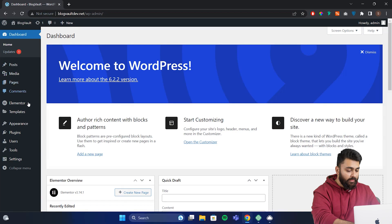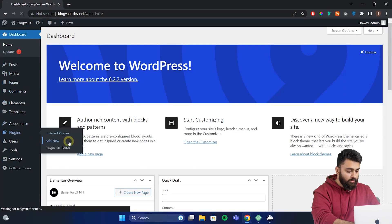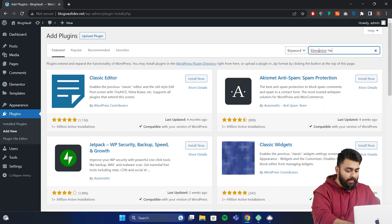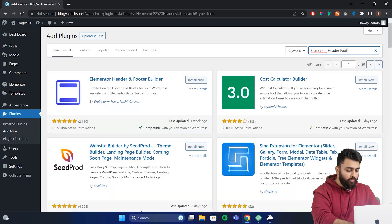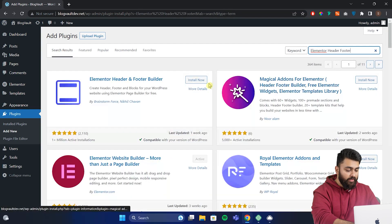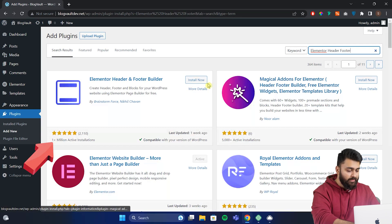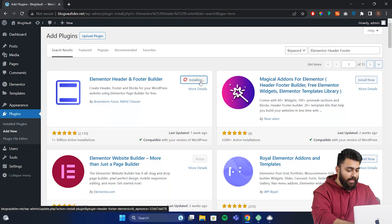We will then go to plugins, add new and search for a plugin called Elementor header footer. This is a free plugin, but it has all the header and footer features that you would otherwise have to pay for in Elementor Pro. That's why it's so popular as you can see. So I'll install the plugin and then activate it.